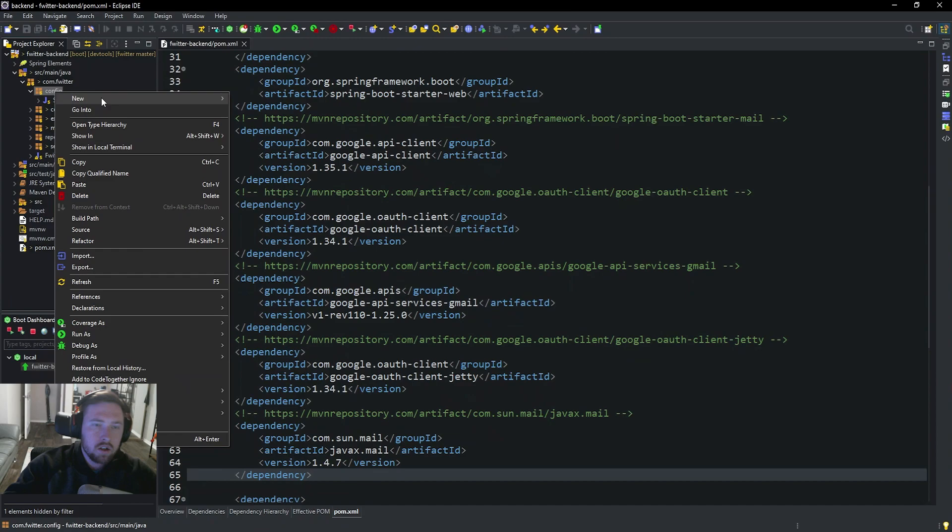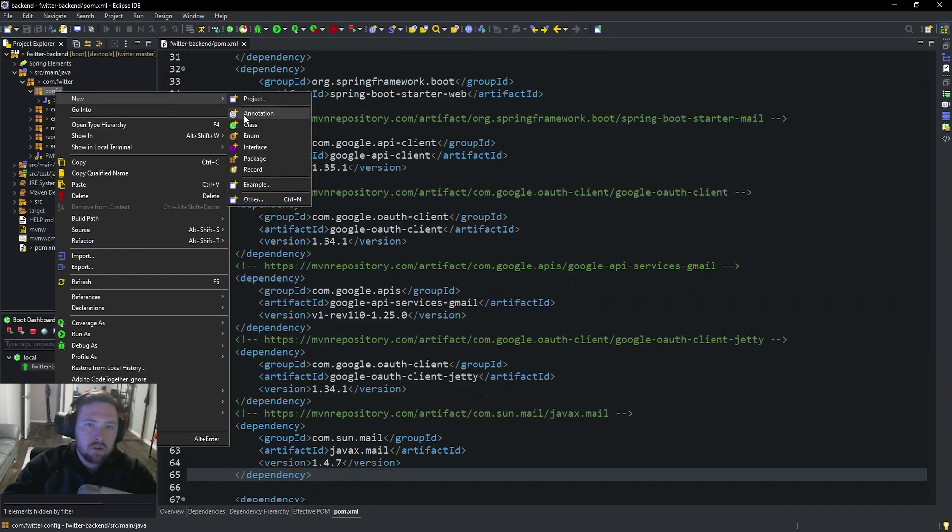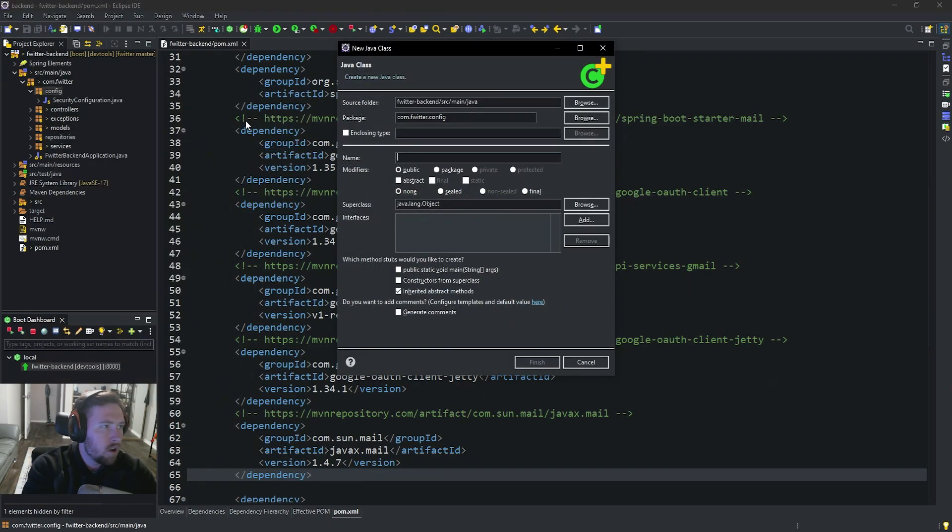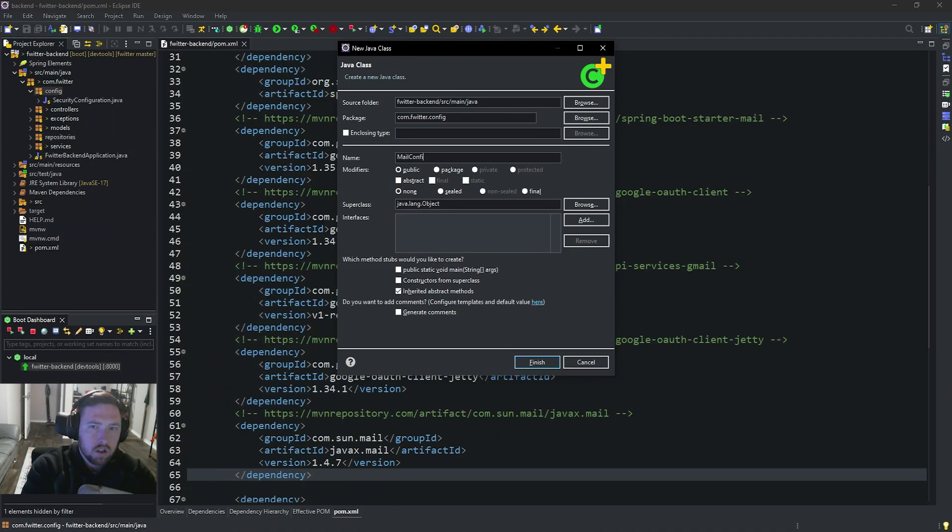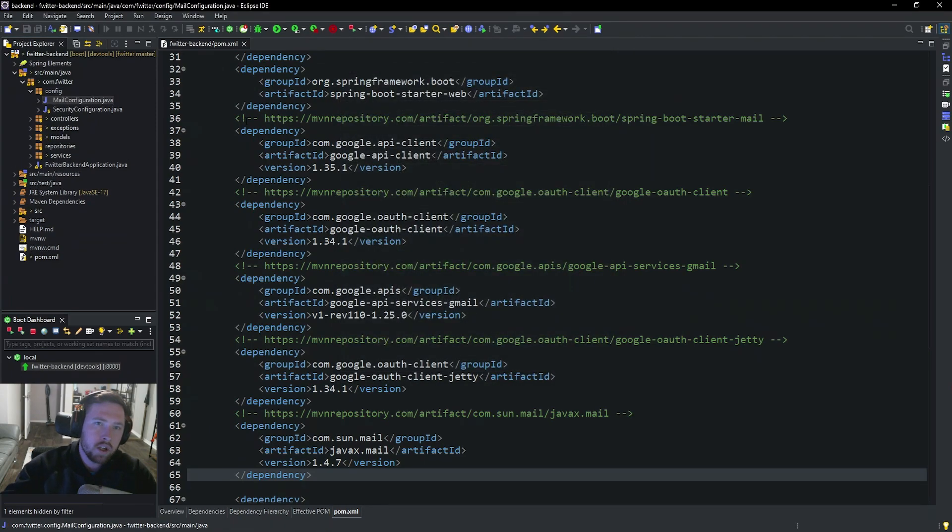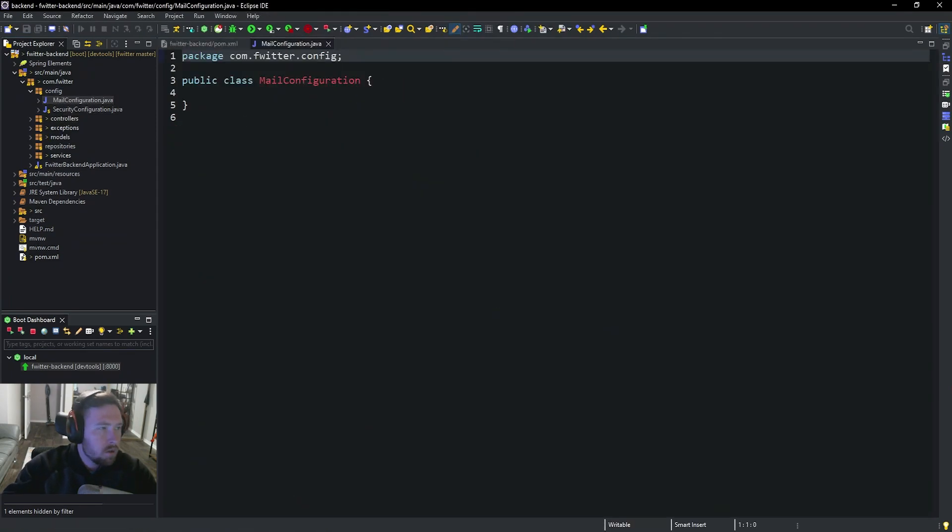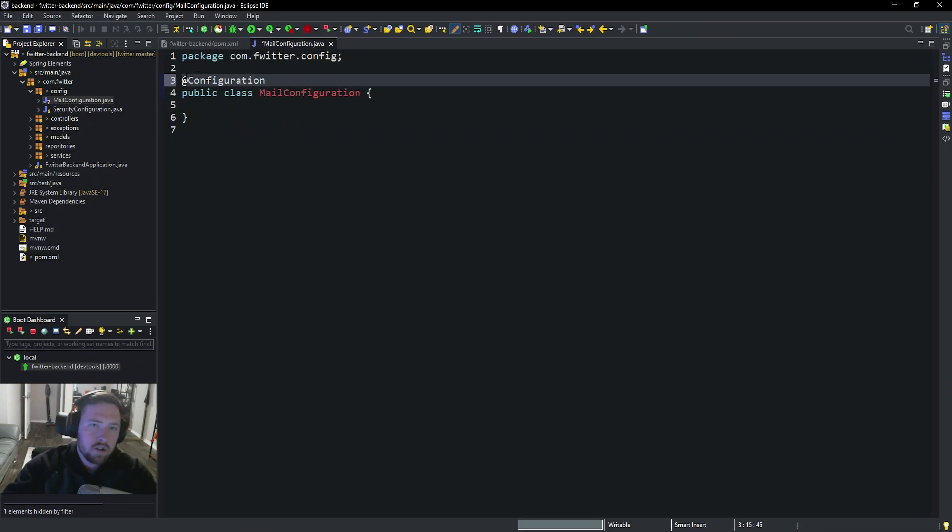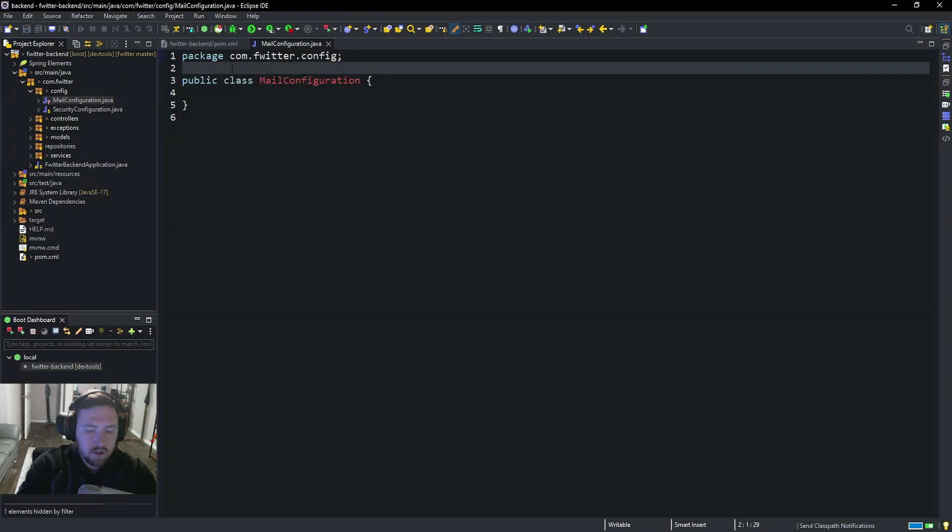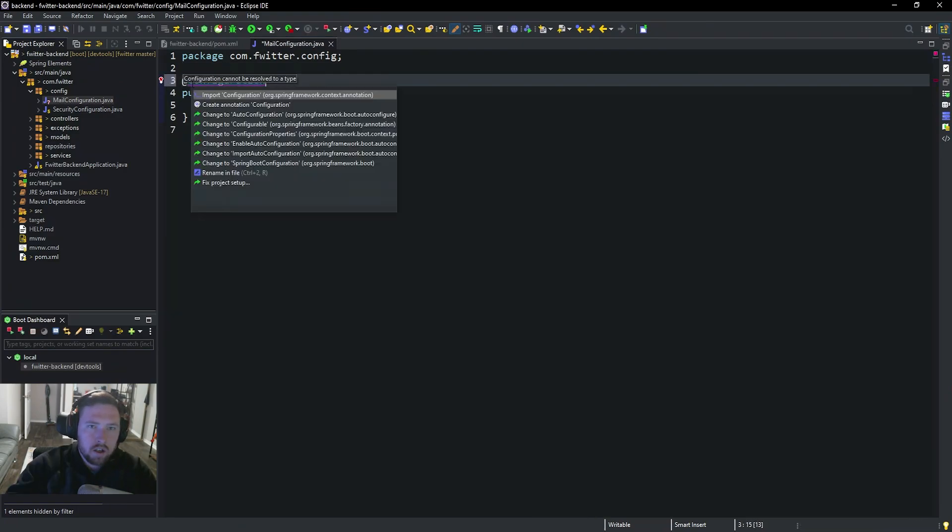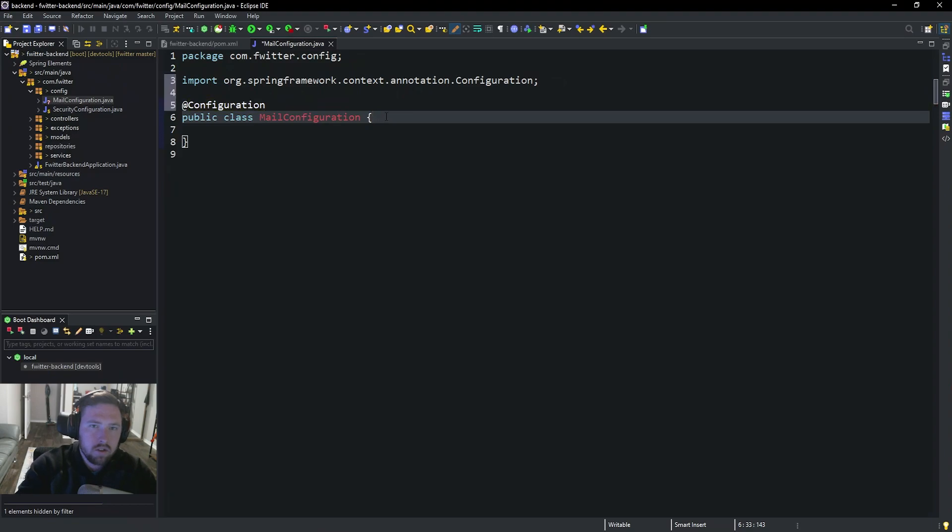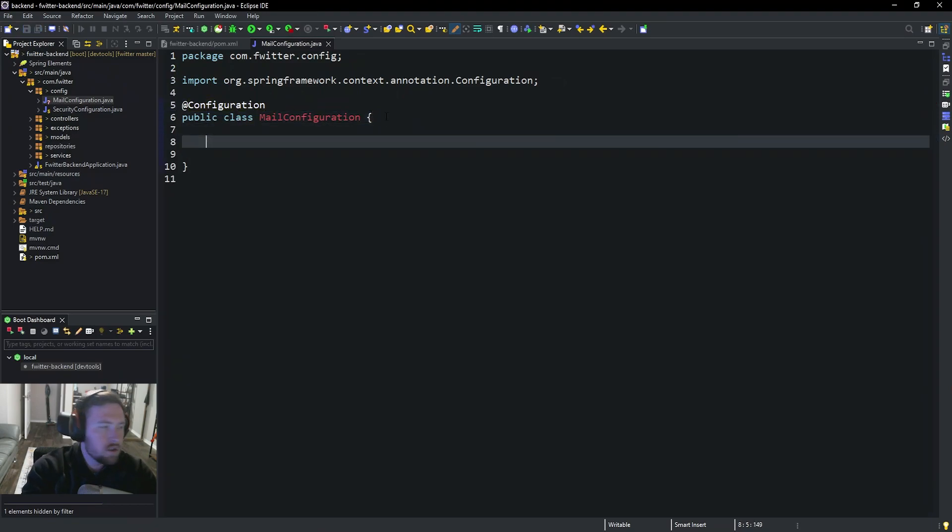So inside of our config, I'm going to make a new class and call this MailConfiguration. I could probably call this GmailConfiguration because that's more what it is, but I'm just going to call it this for now. So now on top of this we're going to have @Configuration like so. That way Spring knows this is a configuration class. Go ahead and import this. Now it's all good.